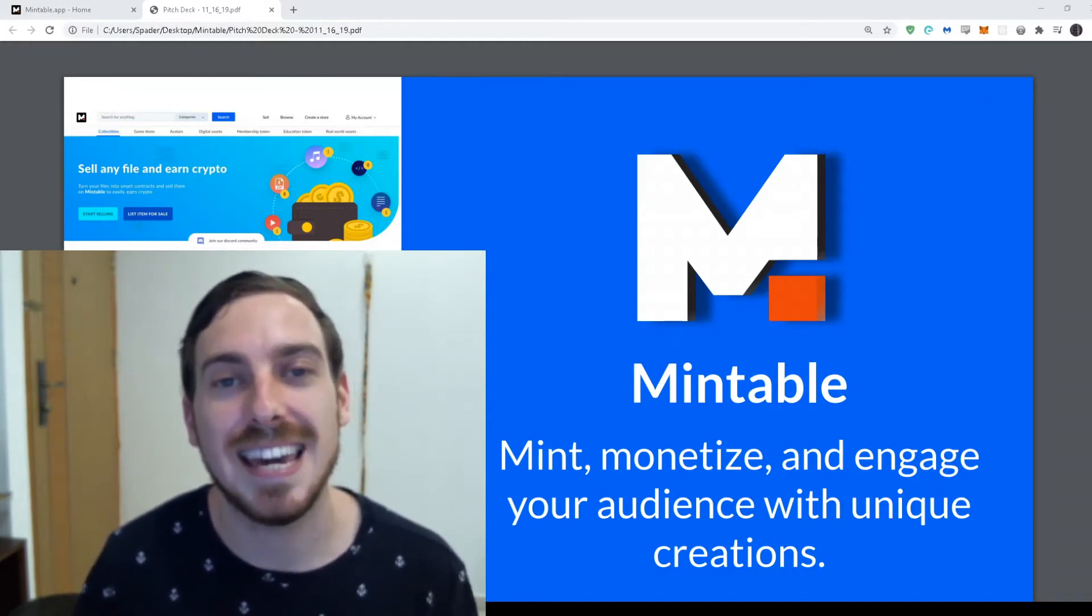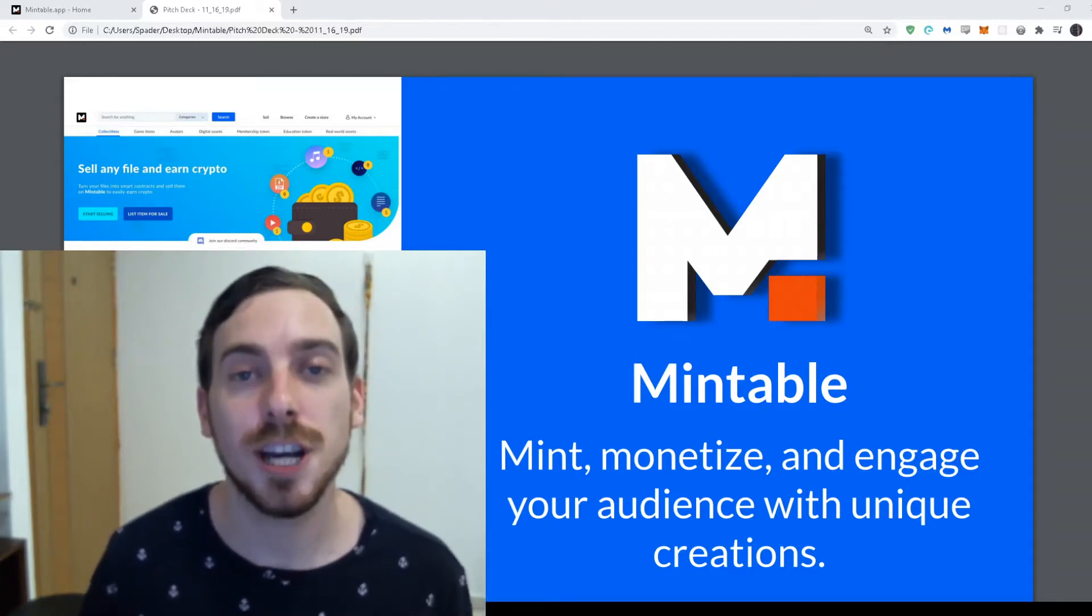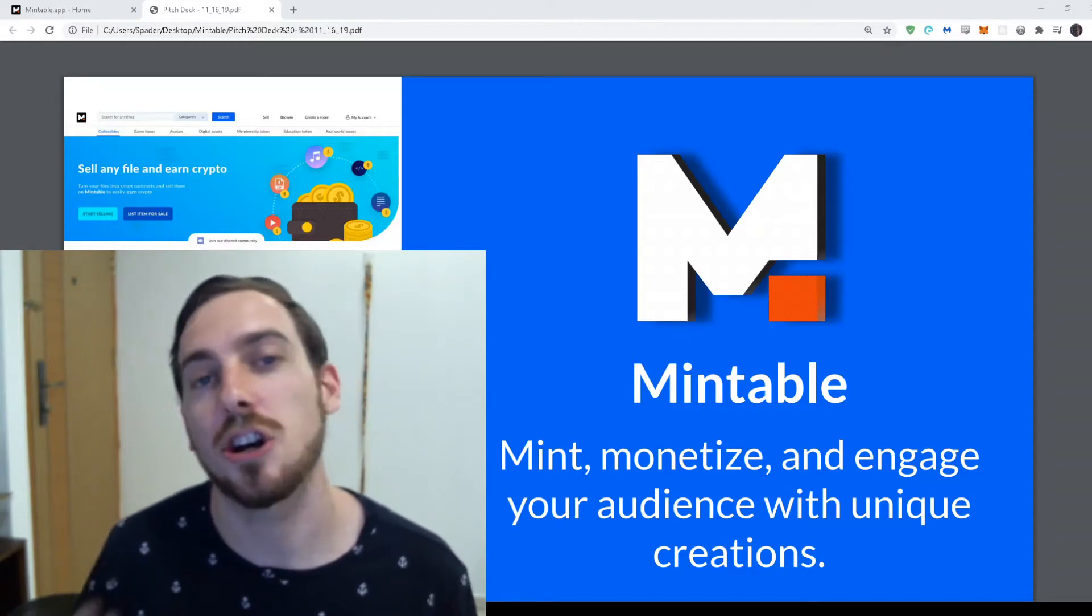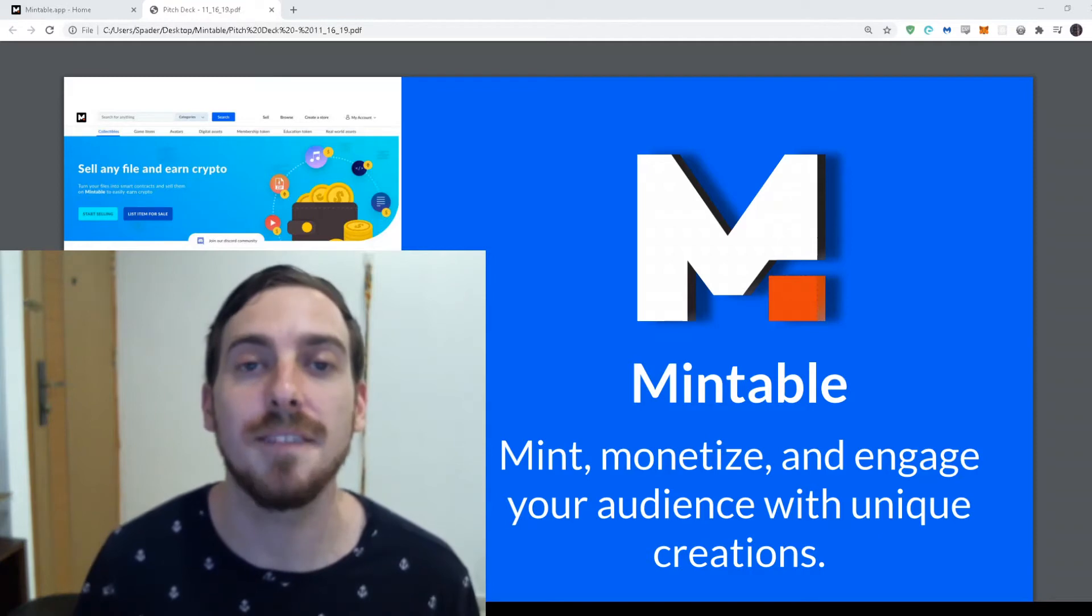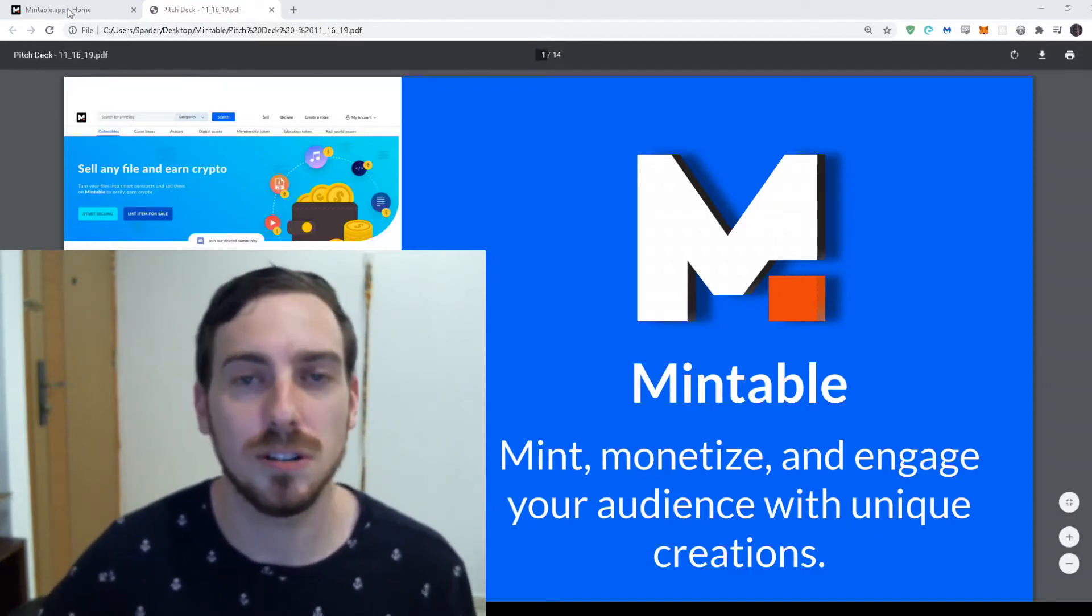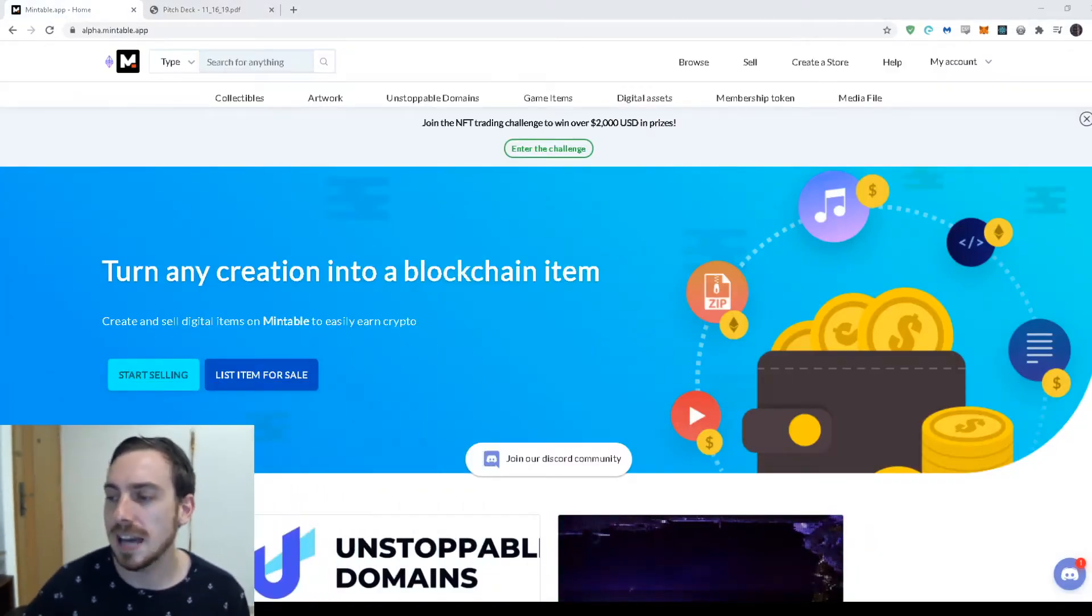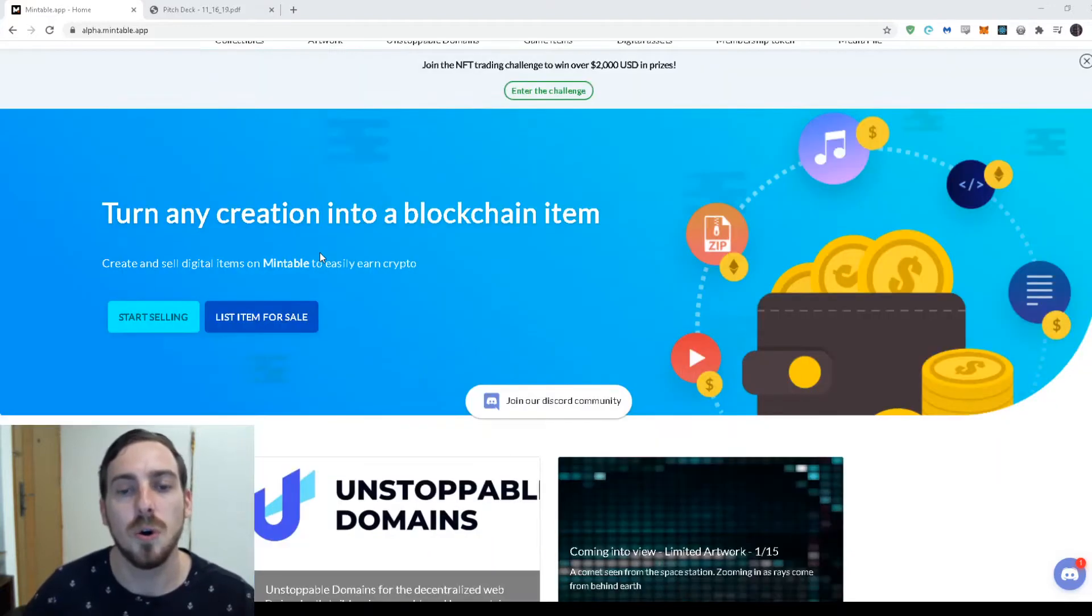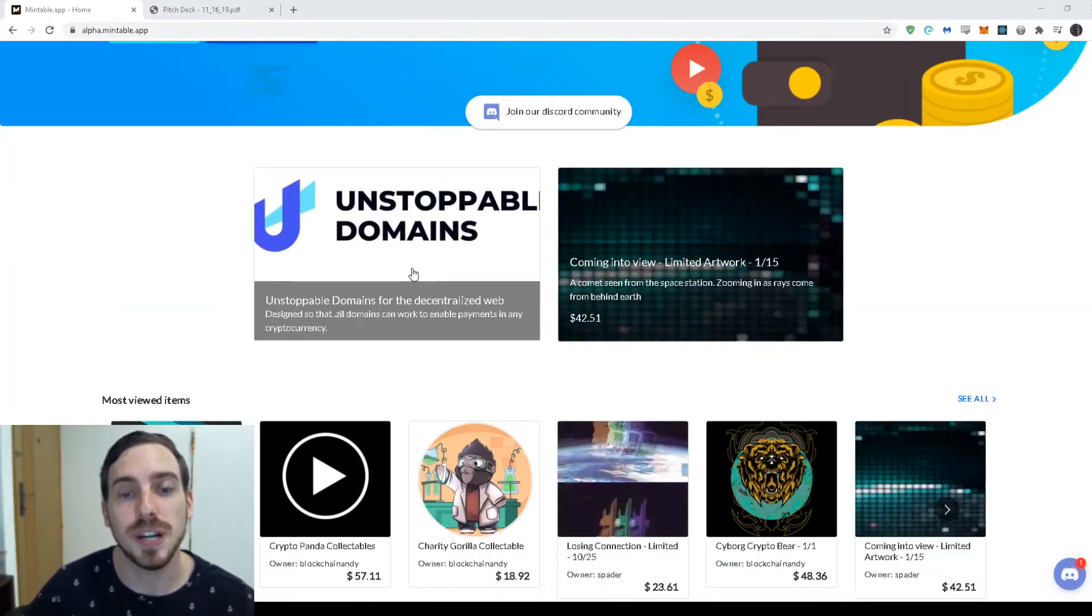So Mintable is an NFT marketplace where you can mint any item on the blockchain and then you can monetize that, sell it and earn crypto passively, and then you can engage your audiences by offering these unique possibilities with NFTs which are digital items on the blockchain. So let's just dive in real quick. We're a marketplace, so that means that you can buy, sell, trade these digital creations.